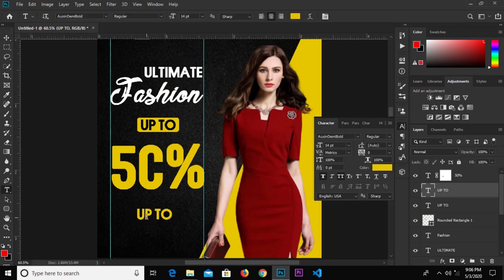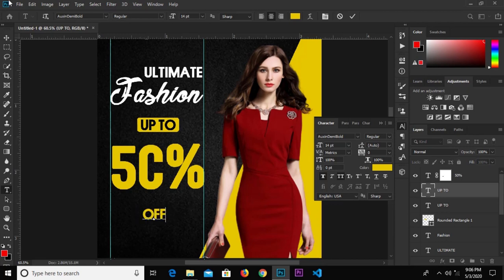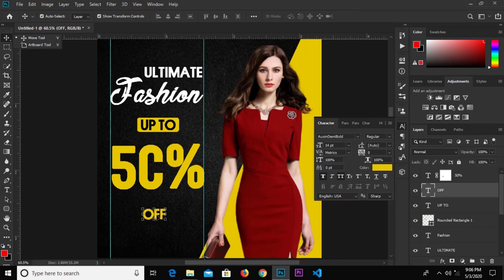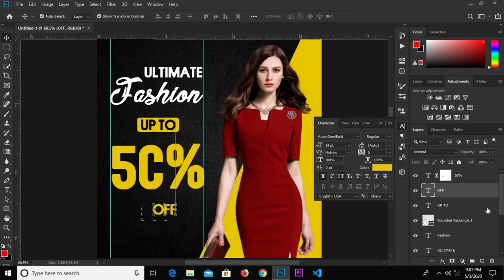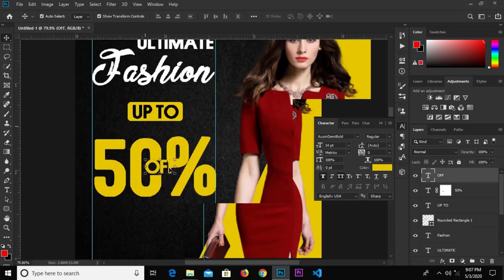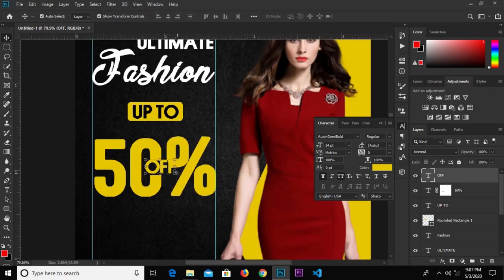Select the text tool and change this to 'Off'. Click the check mark to confirm and place it right here. Send this layer to the top, position it, and reduce it a bit.